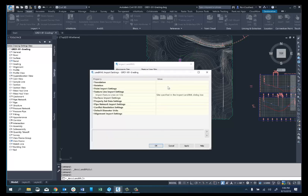That's what it looks like for the new features for importing and exporting of feature lines through XML. One note I wanted to call out is that the Autodesk help file for the new features indicates that feature lines can't be exported to Land XML directly from an alignment or a corridor.